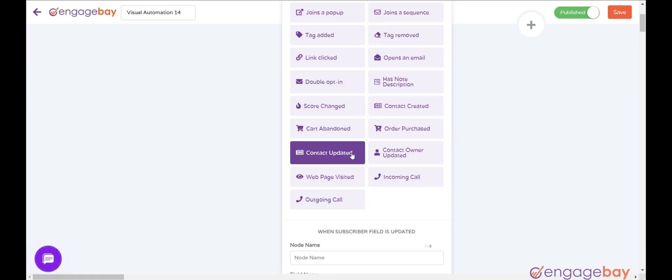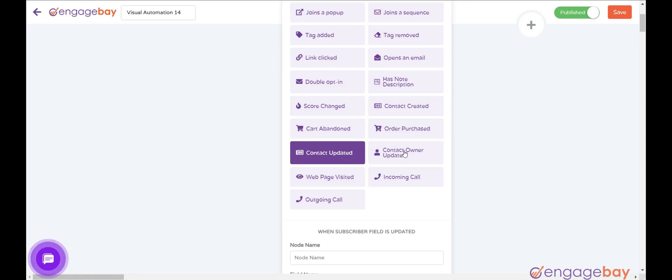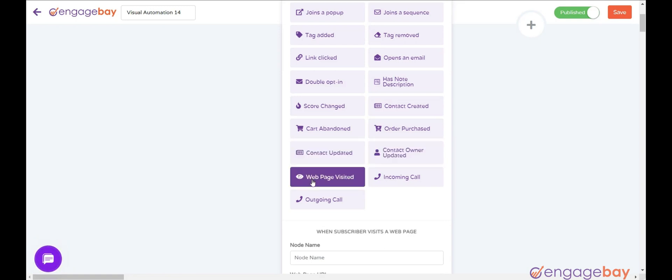Contact Updated triggers when a contact field is updated. Web Page Visited triggers when a user visits a web page as specified in the configuration.